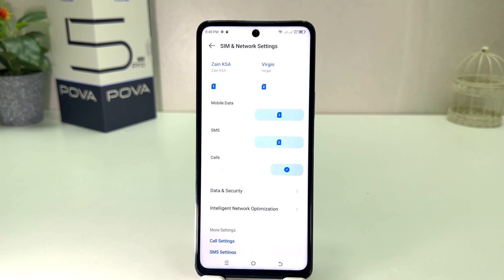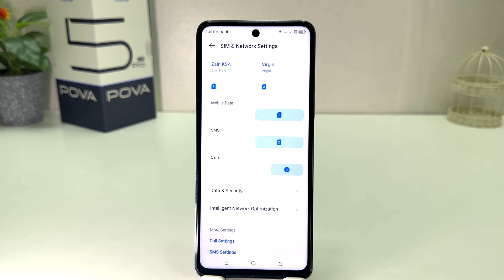So within this simple way you can easily manage dual SIM card in your Tecno Pouvoir 5 Pro. That's all for now, thanks for watching my video, see you in the next one, peace.